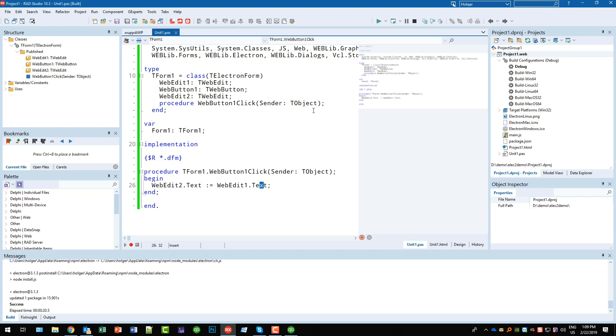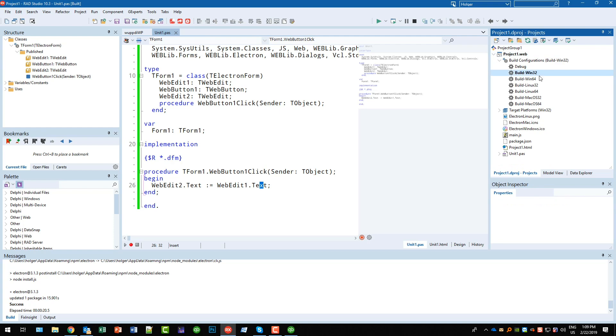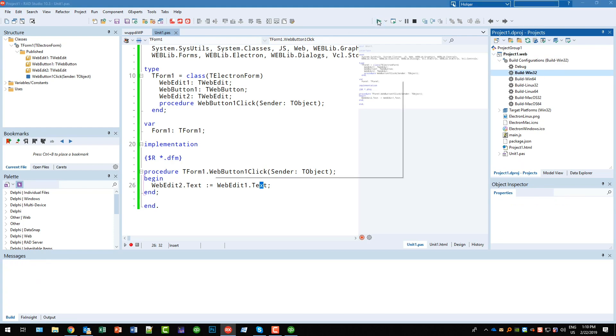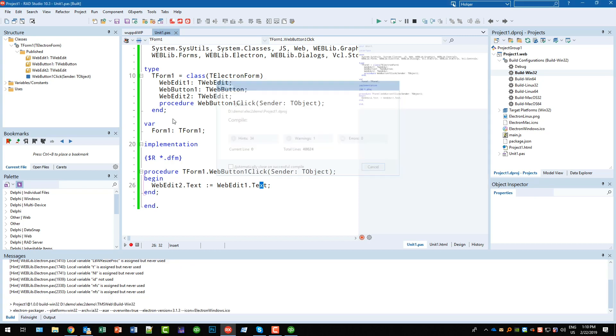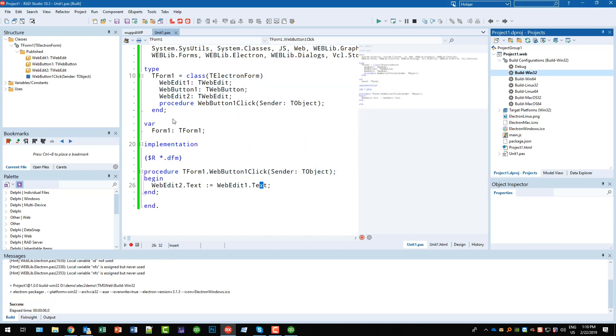So this is the debug application. If we want to produce a real application that we want to deploy, we have to select the build configuration, for example Windows 32. We run this, it looks similar but it's not the same because the menu will disappear, the debug menu.